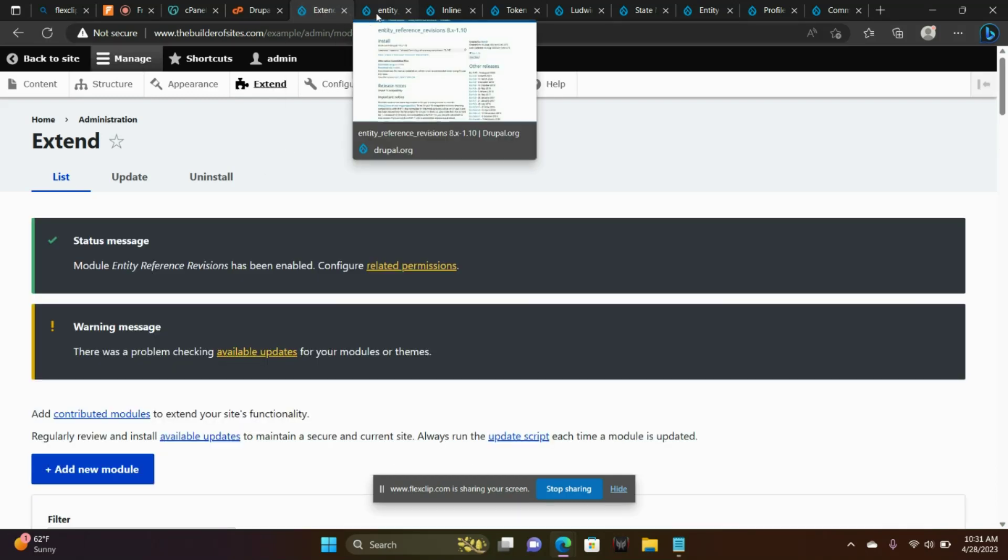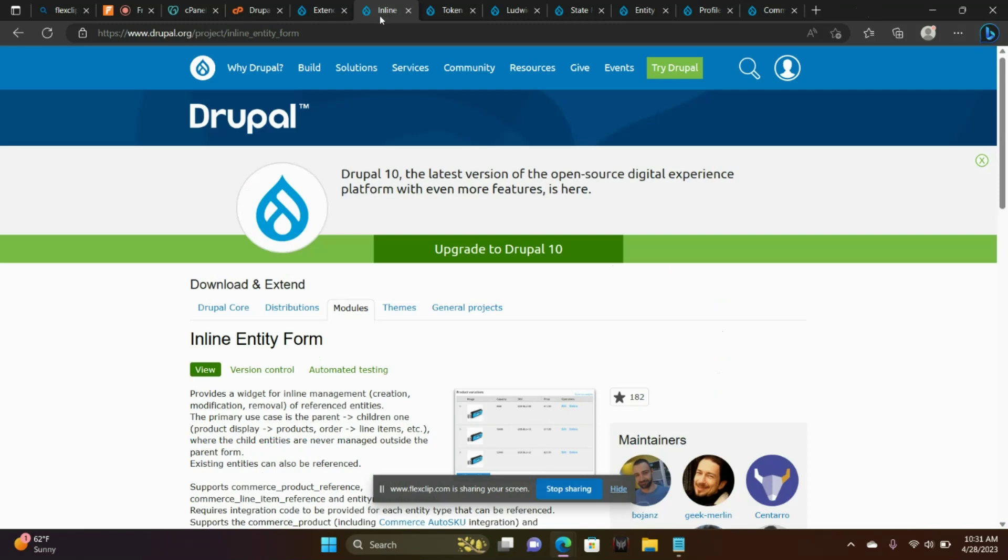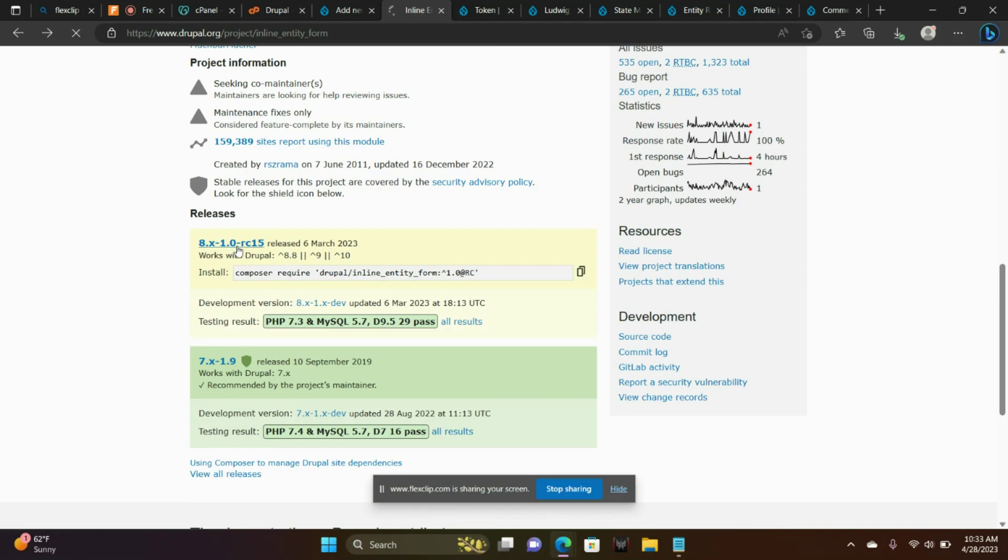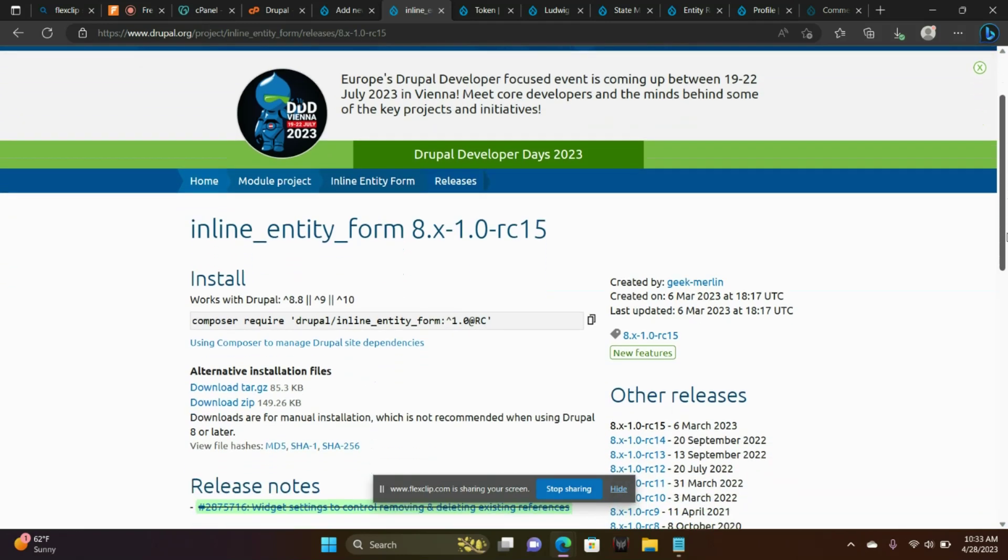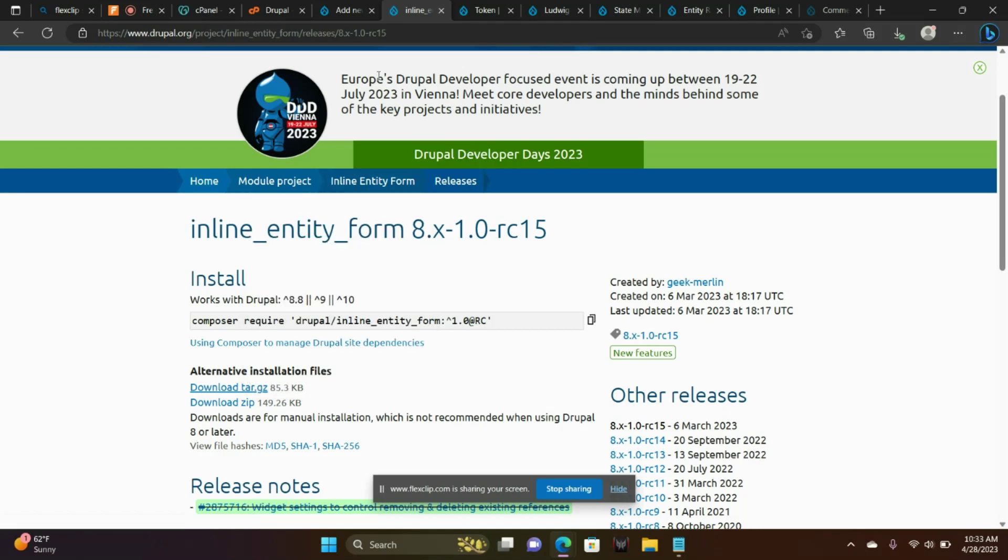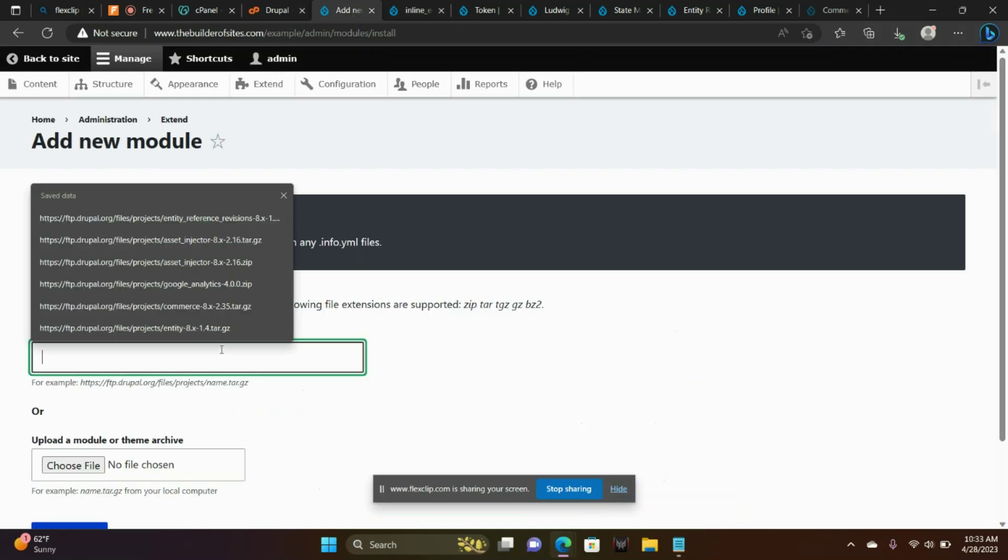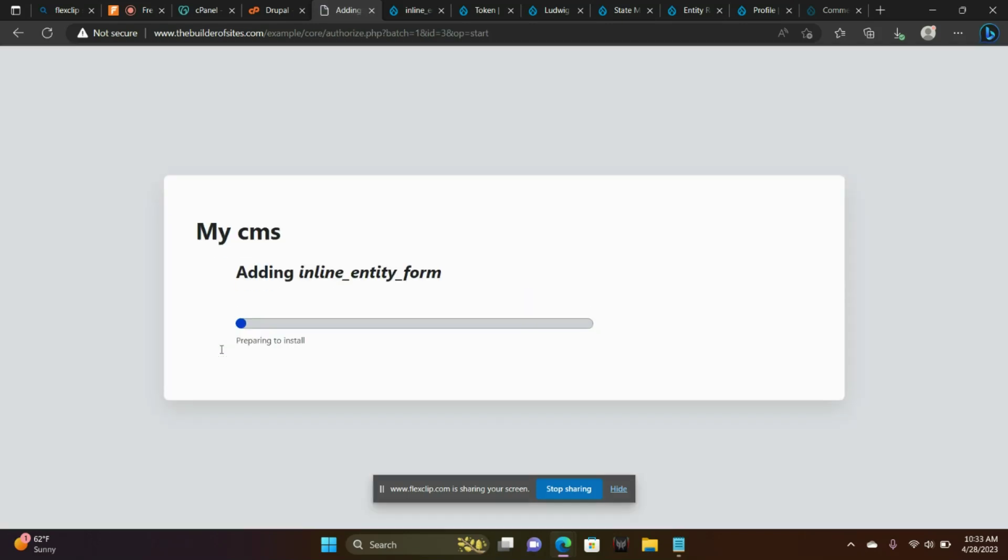Next one. Let's get rid of this. The next one is Inline Entity Form. Again, I got here to this page by typing it into Google. I just typed in Drupal Entity Form. So we're going to do the same thing here. We're going to download, just right-click and choose Copy Link and paste it in the field here.